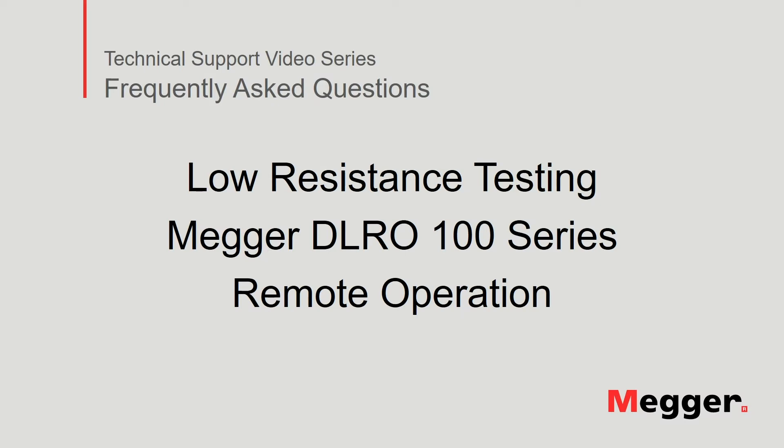Hello and welcome to Megger's technical support video series, Frequently Asked Questions. In this video, we will review the remote operation of the DLRO100 series low resistance tester. Let's get started.